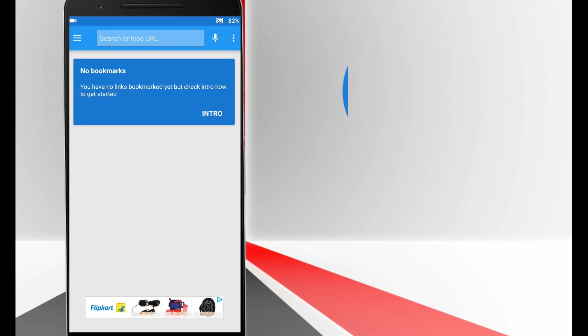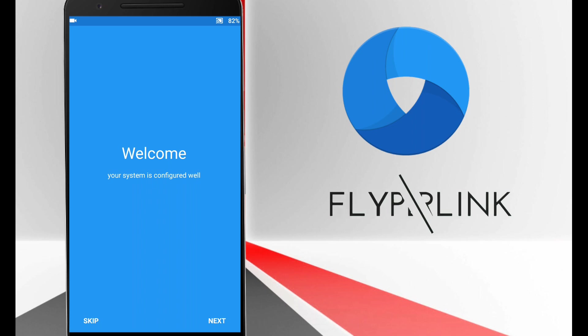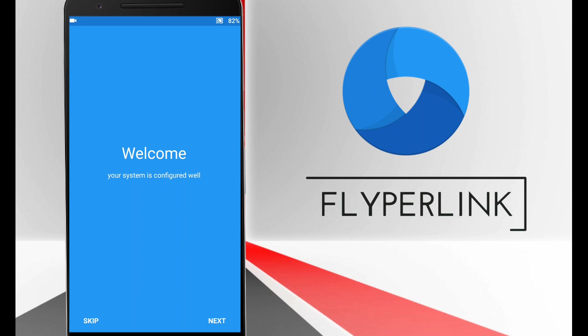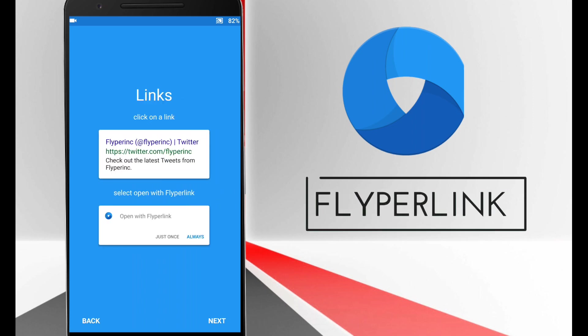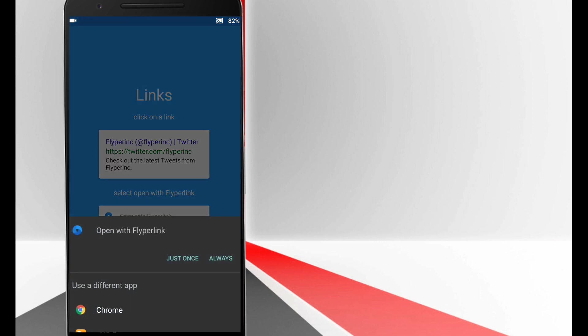When you are browsing your favorite app and you want to open a link, it will surely close your current app. So Flipperlink helps you to open a link in a floating browser so that it will not disturb your workflow.